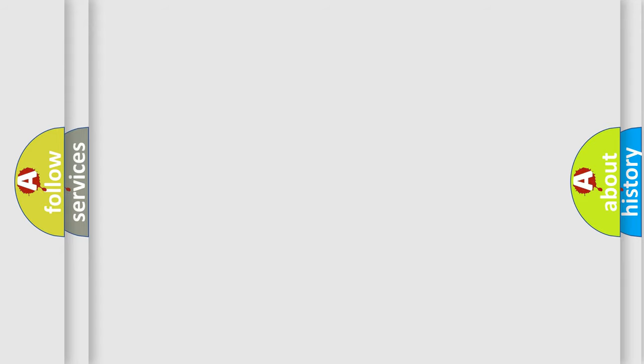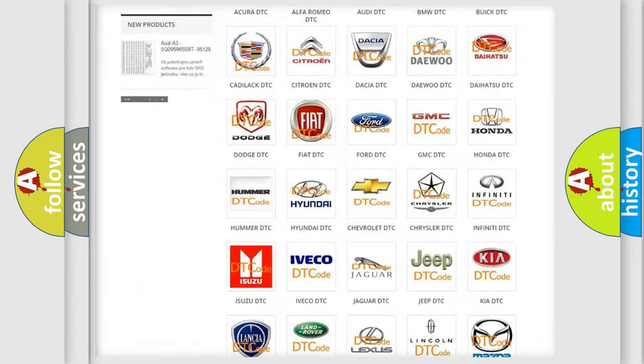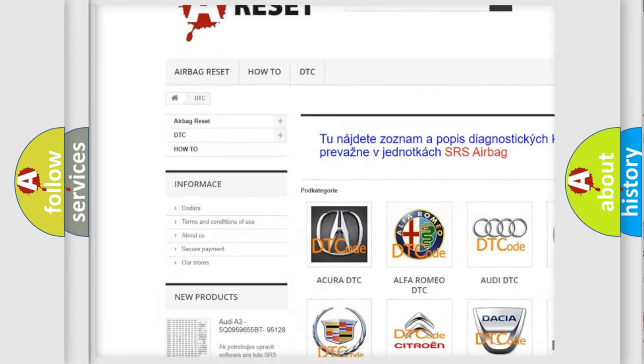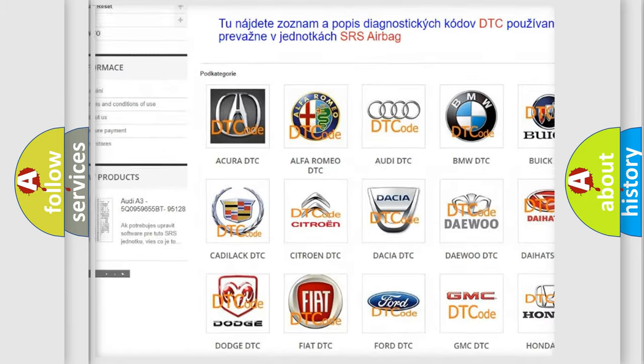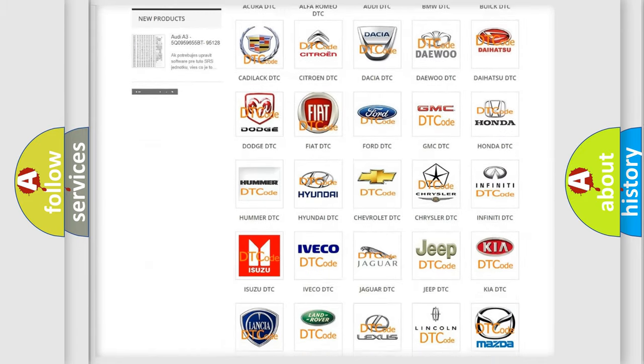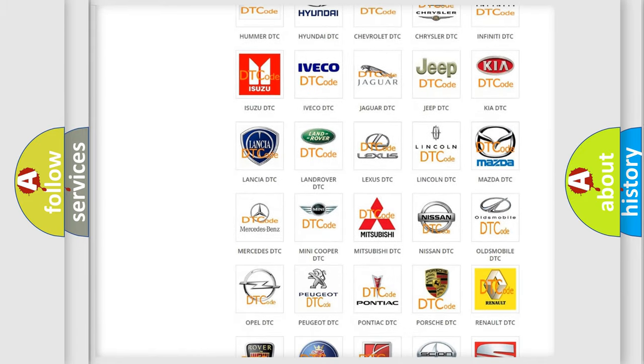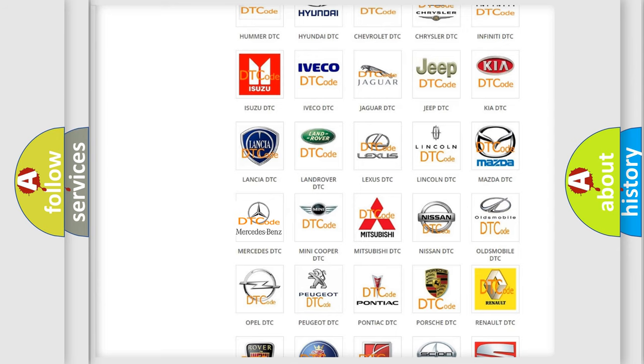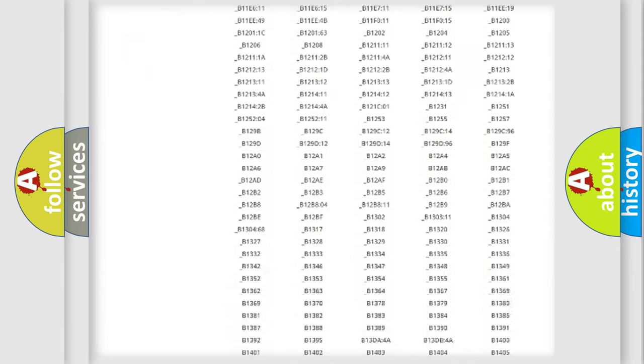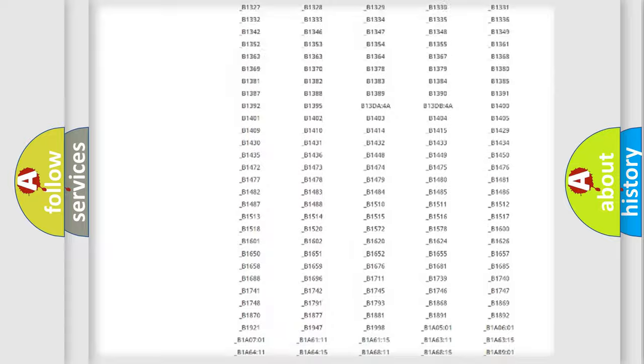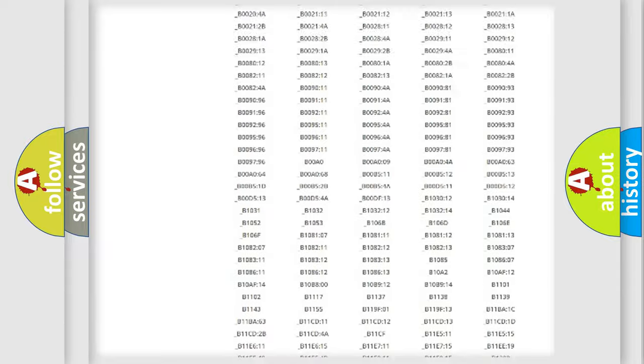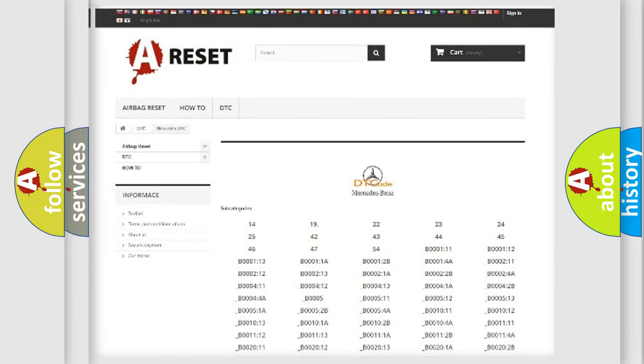Our website airbagreset.sk produces useful videos for you. You do not have to go through the OBD2 protocol anymore to know how to troubleshoot any car breakdown. You will find all the diagnostic codes that can be diagnosed in Mercedes vehicles and many other useful things.